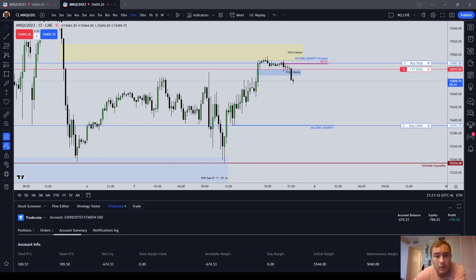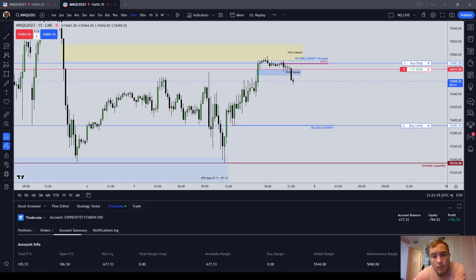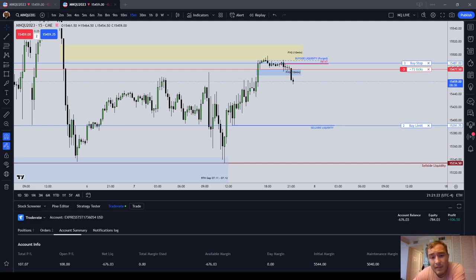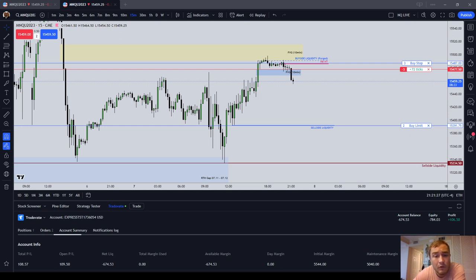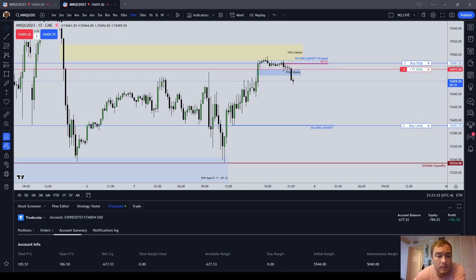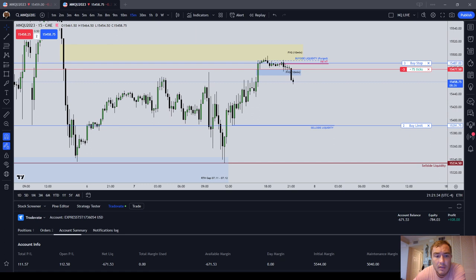So again, on my TradeStation, I have promotional pricing where I have a $0.20 per side commission, $0.50 round turn per contract. And then I'll show you the exchange fees.